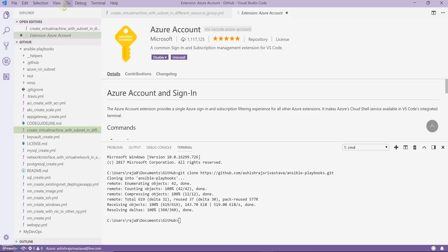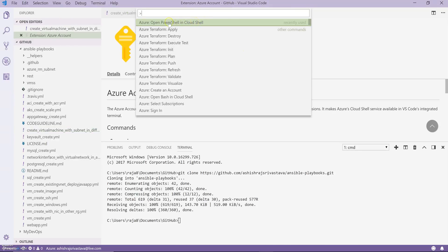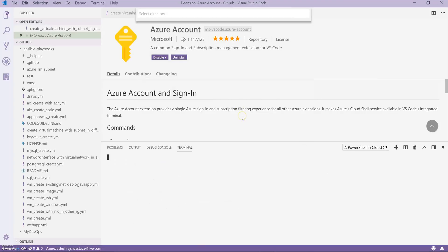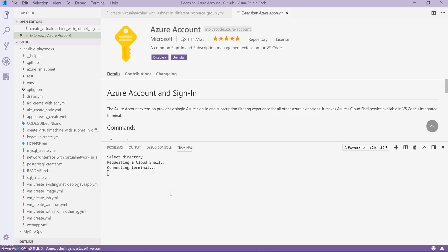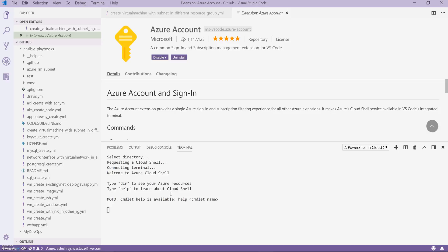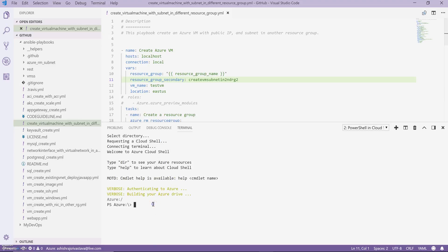Let's go to our file and open the Cloud Shell. To open Cloud Shell, I'll go to the Command Palette, and as you can see in the recent commands it shows 'Open PowerShell in Cloud Shell'. I'll click it, and since I am already logged into Azure, you can see my account and two directories I am part of. I'll select the directory where I want to create my resources.